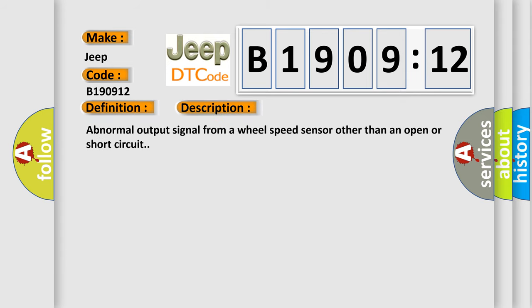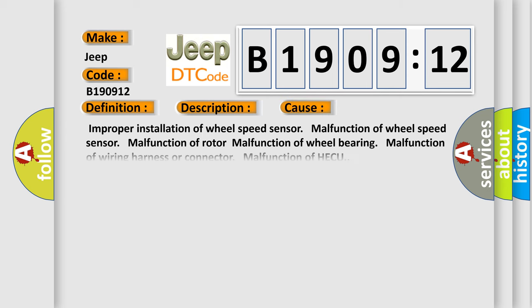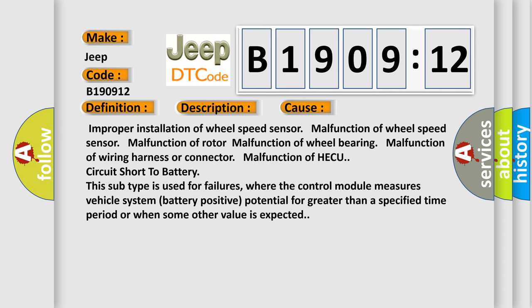Abnormal output signal from a wheel speed sensor other than an open or short circuit. This diagnostic error occurs most often in these cases: